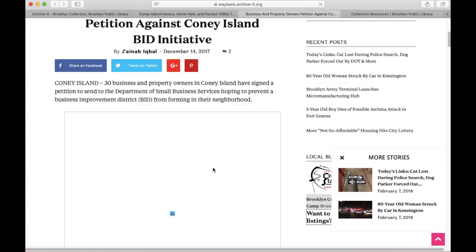You can use and cite these archived webpages just like you would use and cite live webpages. Thanks for searching the Brooklyn Collection web archive with us.